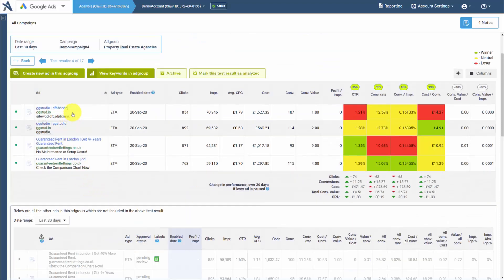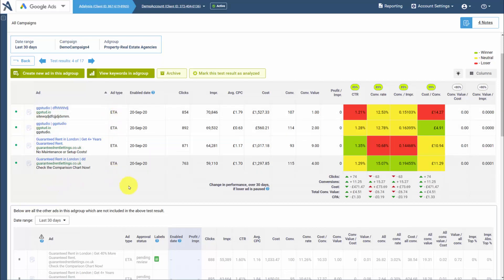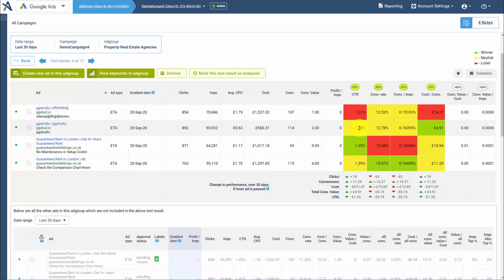Here you'll see the ad, the type of ad it is, its aggregate metrics, and then the test results. Red's a loser. Yellow means the data is statistically significant, but it's not a winner or a loser. Green is the winner.